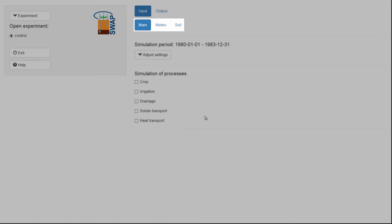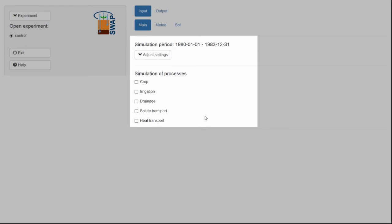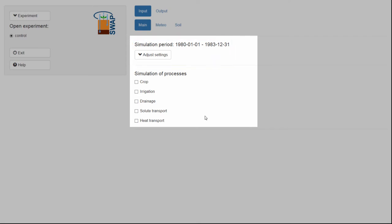Let's take a closer look at three default tabs in the input menu. Within the tab Main, the main settings of the experiment are visible: the period that is simulated and whether processes related to crop, irrigation, drainage, solute transport, or heat transport are taken into account.